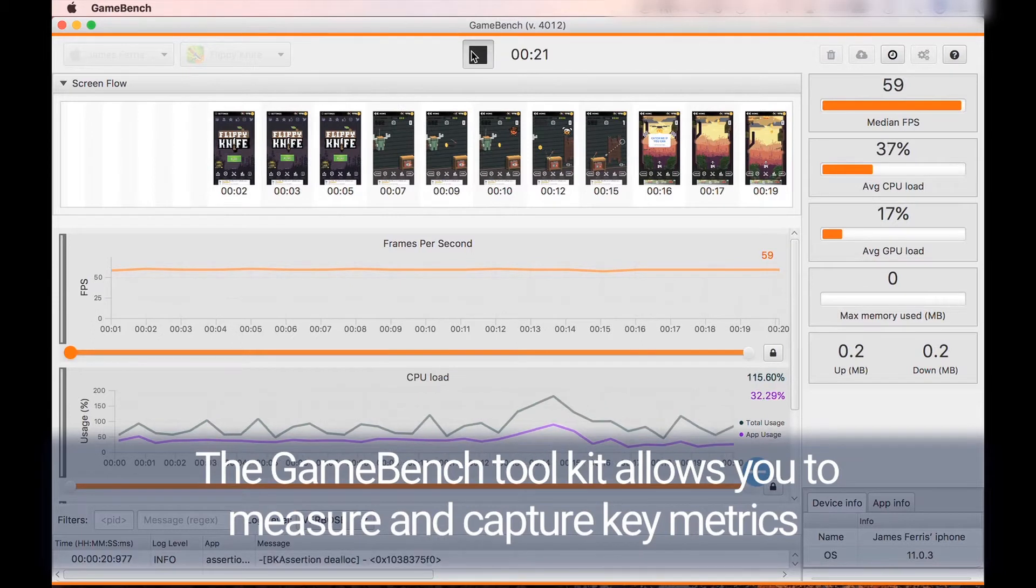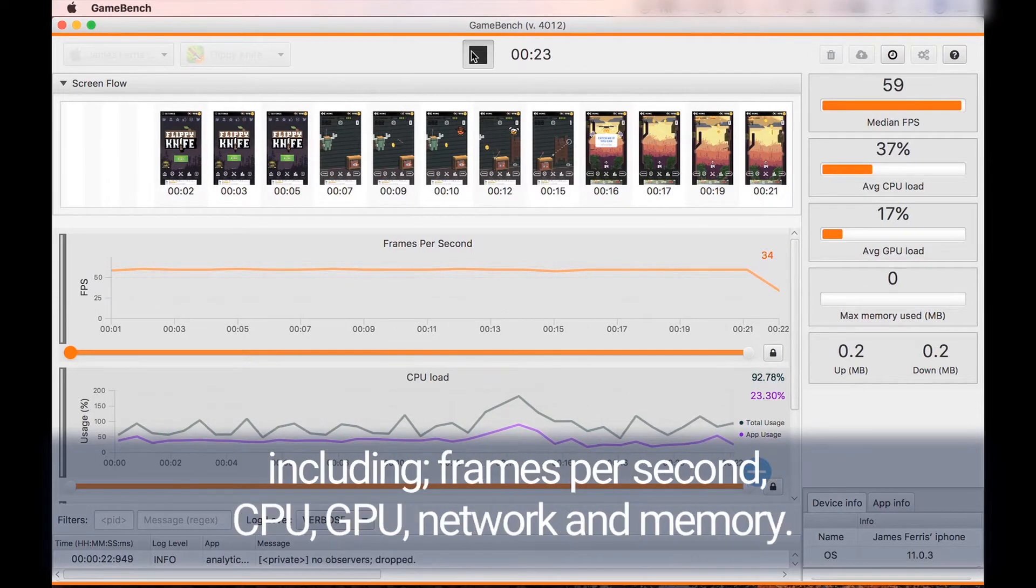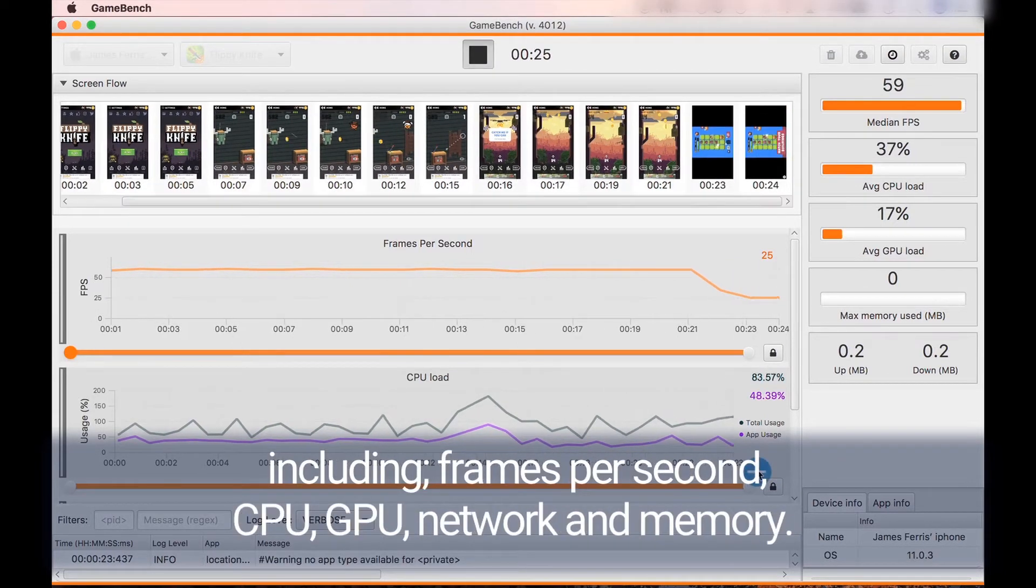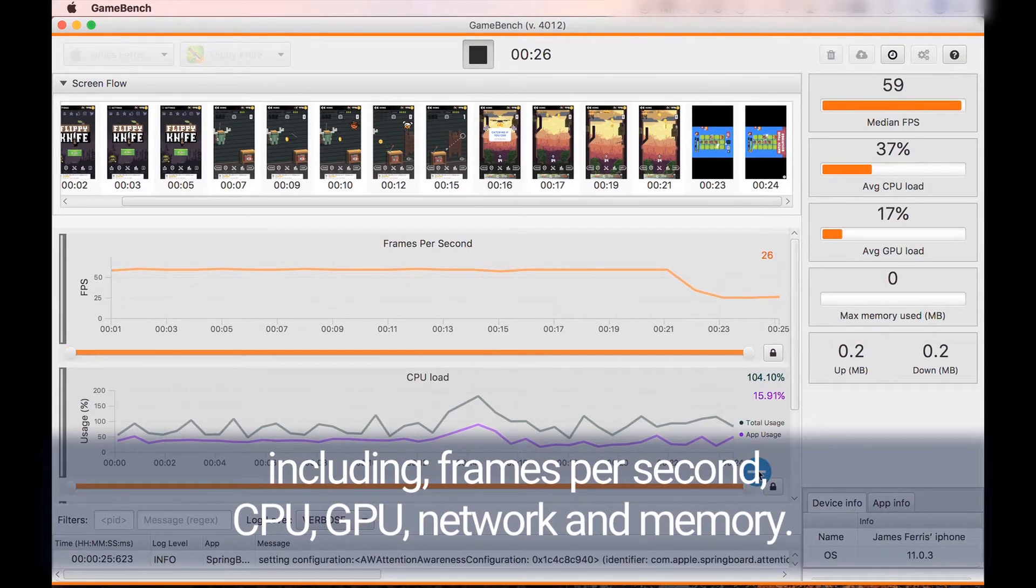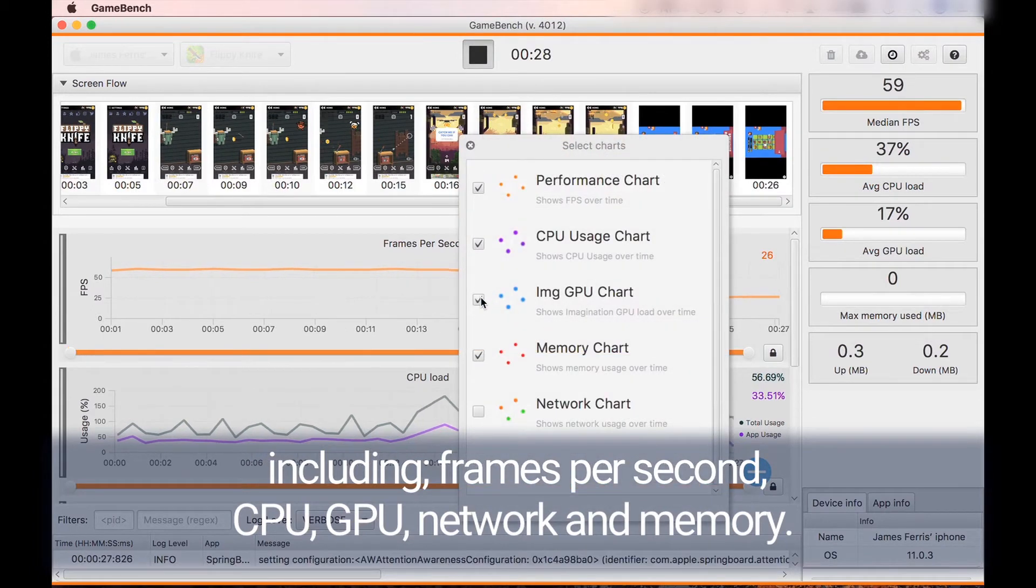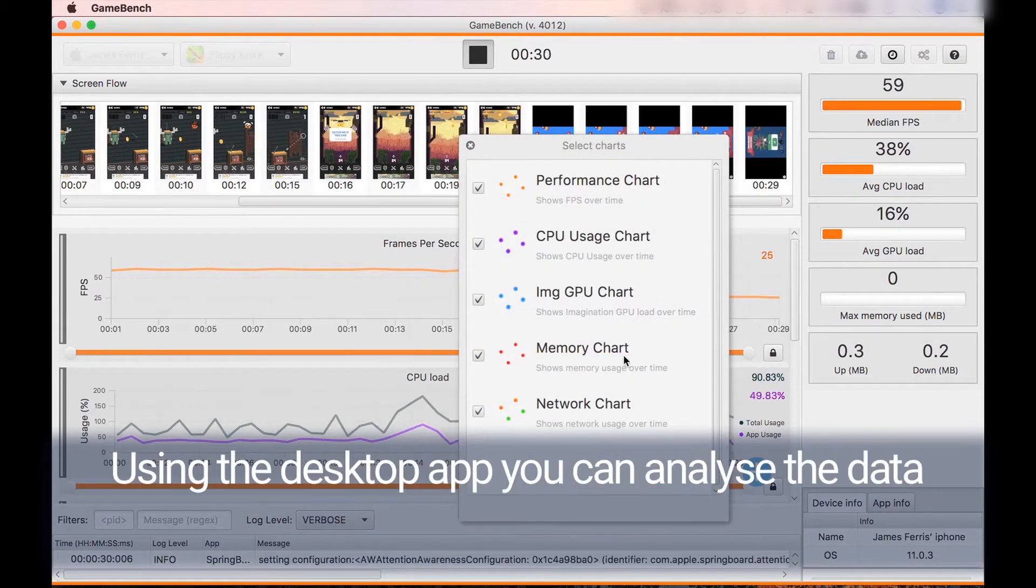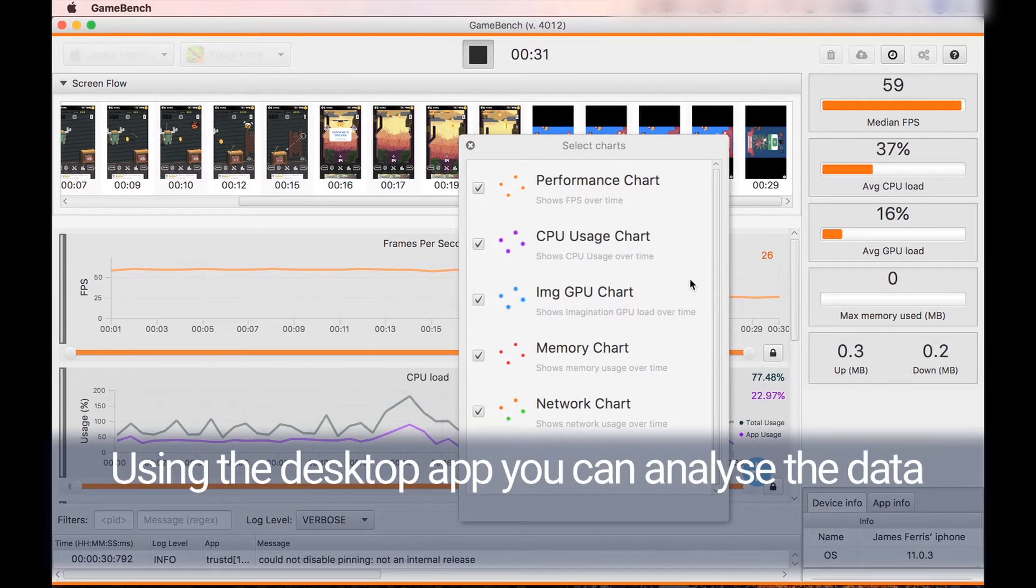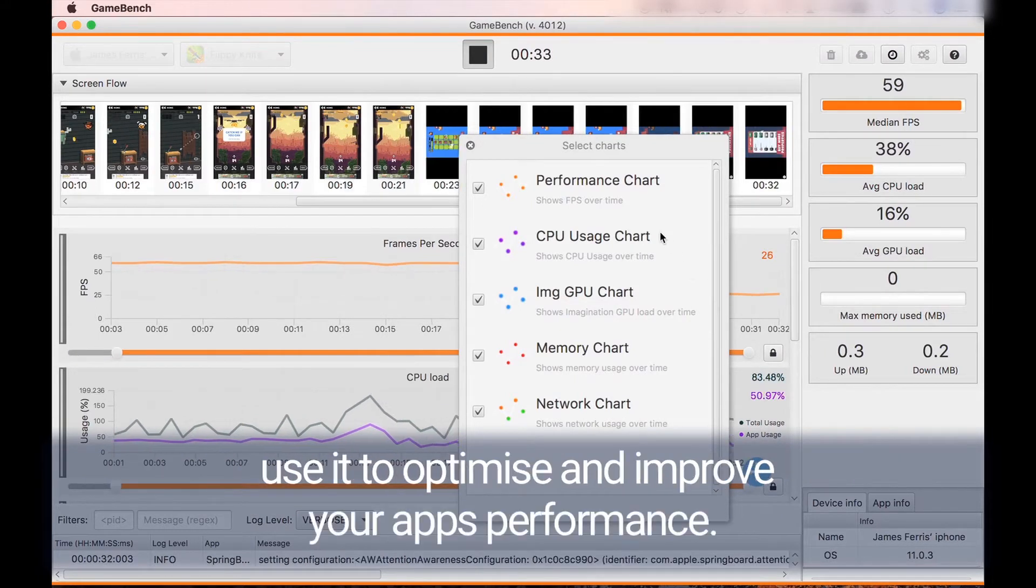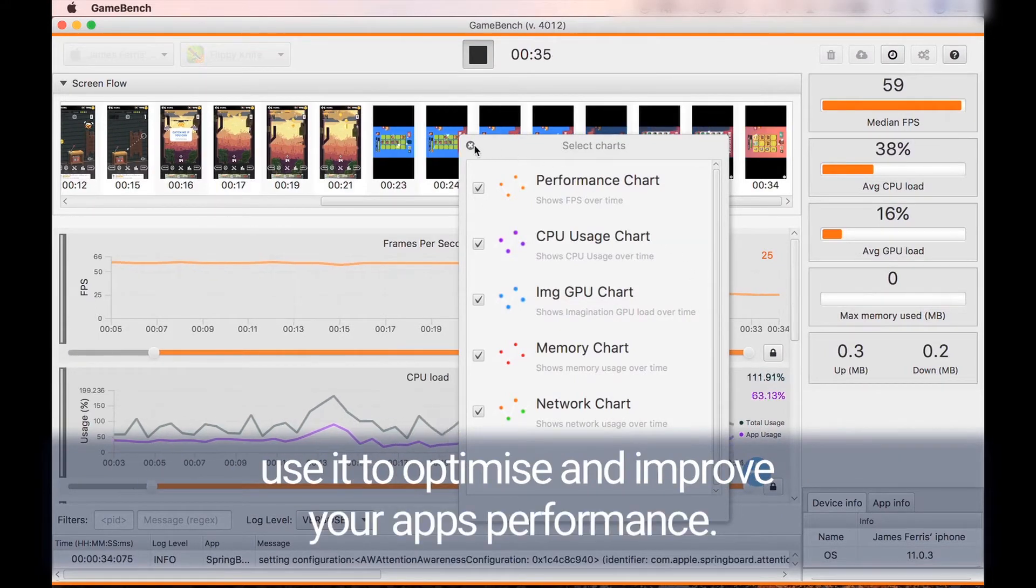The GameBench toolkit allows you to measure and capture key metrics including frames per second, CPU, GPU, network, and memory. Using the desktop app you can analyze the data and use it to optimize and improve your app's performance.